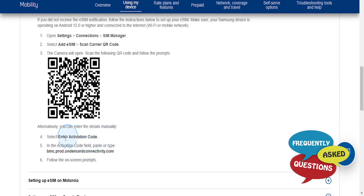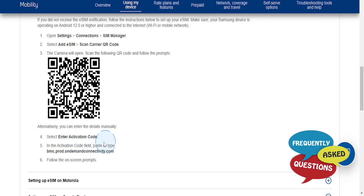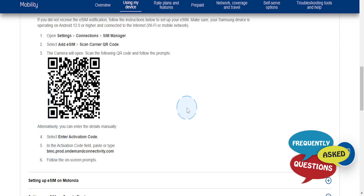Also, what you can do is enter the details manually. You can select Enter Activation Code, and in the activation code field, you want to paste or type this in. Then follow the on-screen prompts and you can go ahead and set your eSIM up. Really that easy and simple.